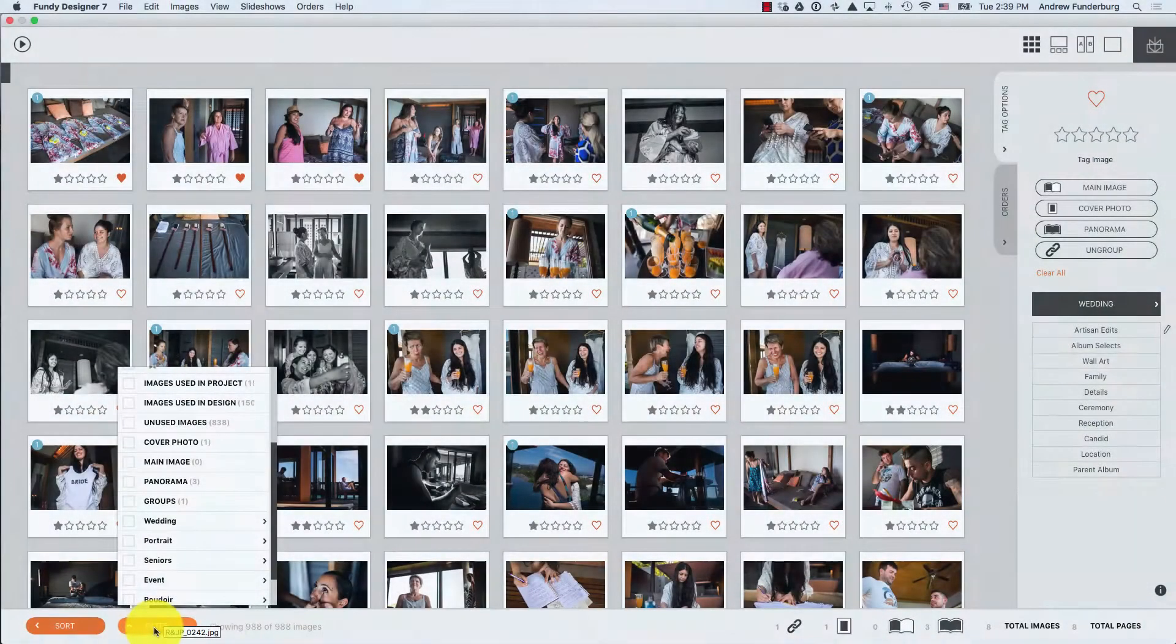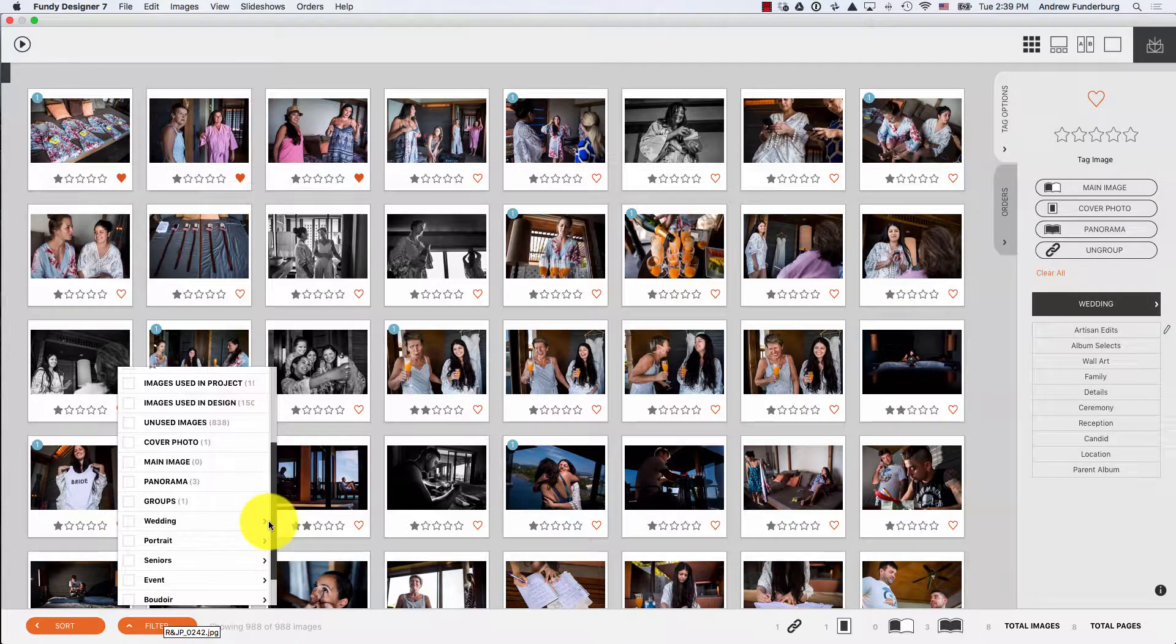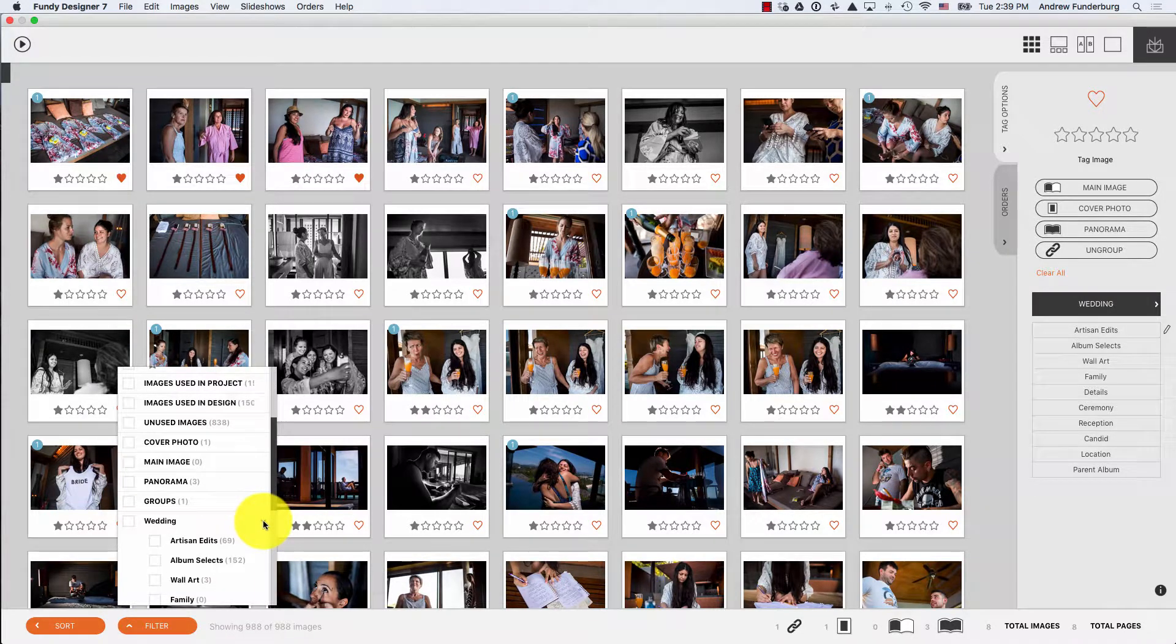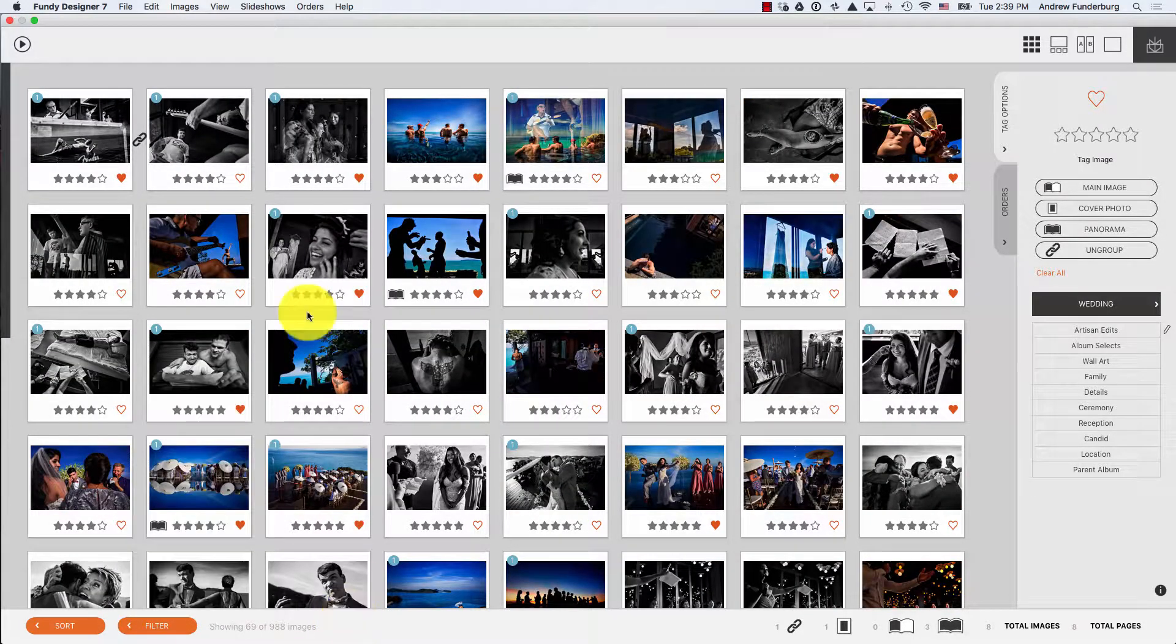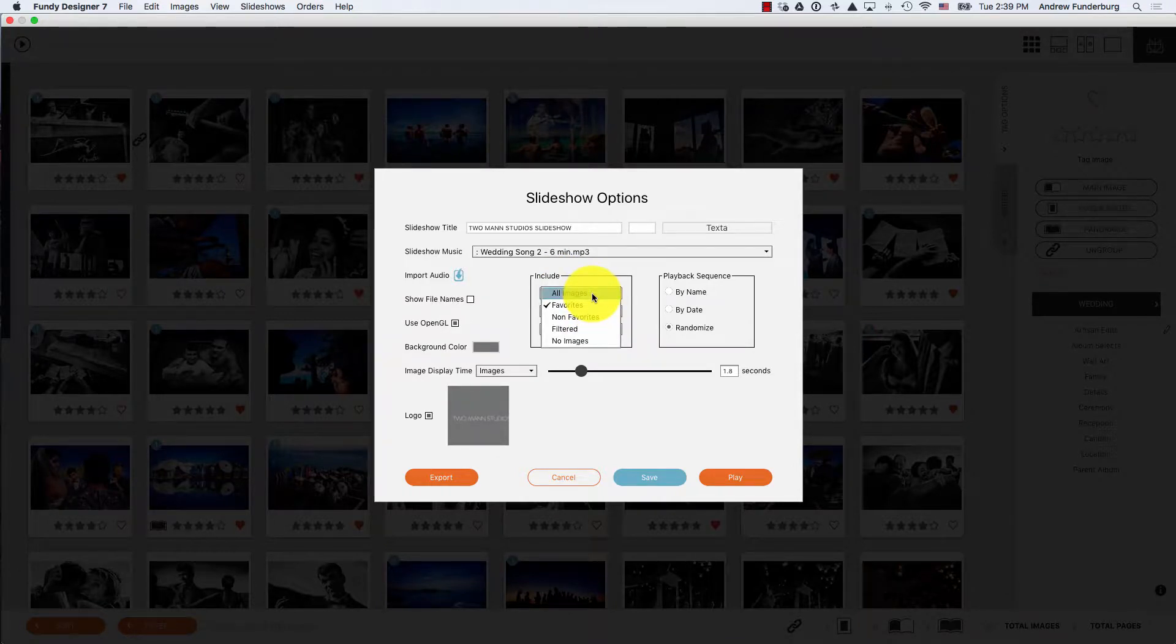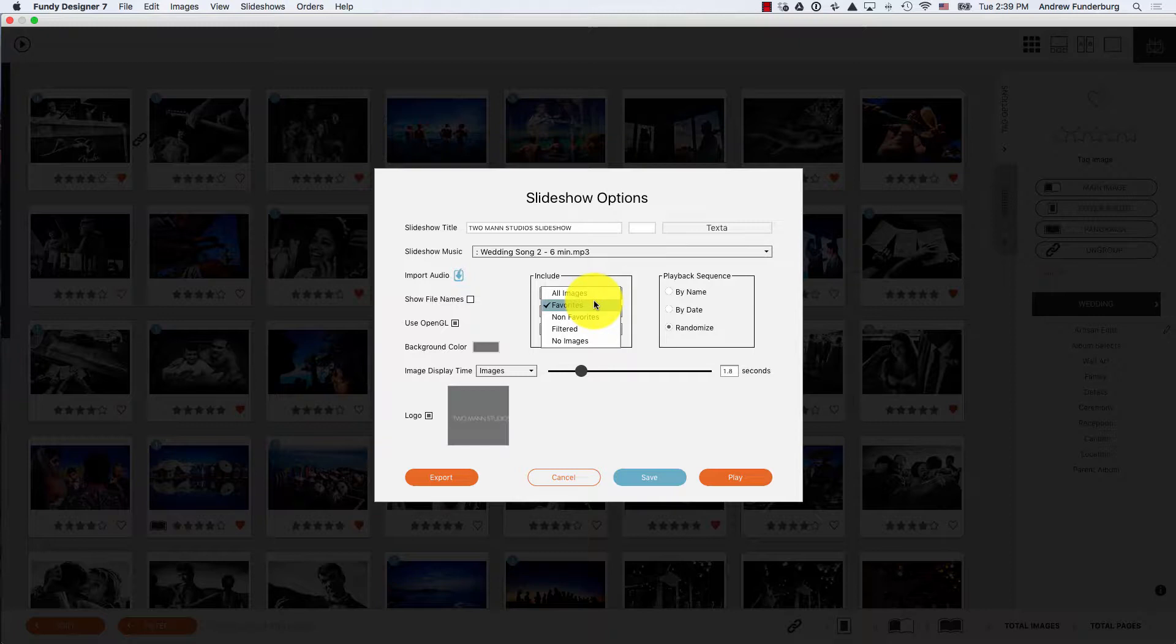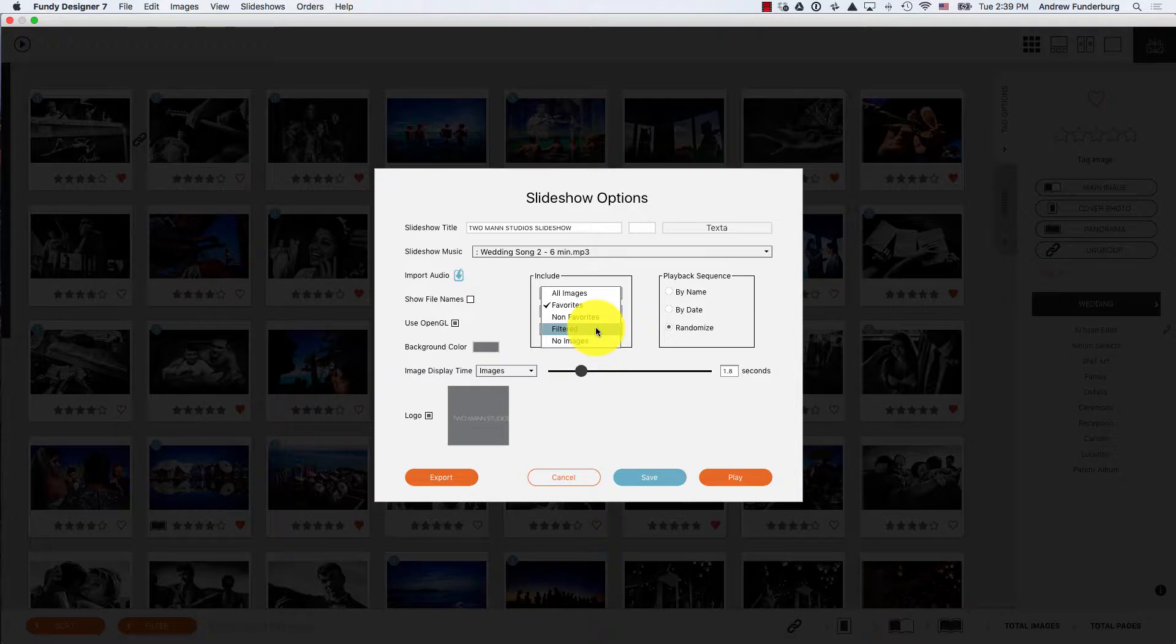Using the Filter menu, the slideshow becomes incredibly powerful. For photos, you can choose to play all photos in the project, only the favorites, only the non-favorites, or anything that's filtered in the Filter menu.